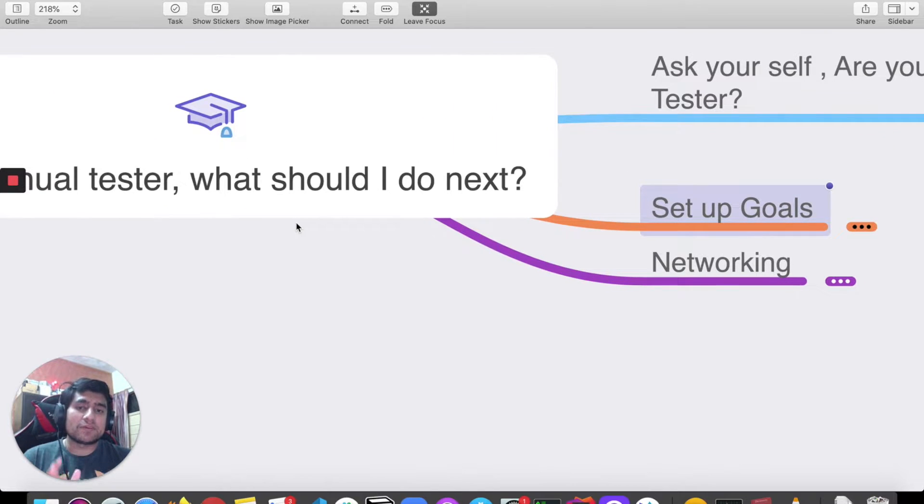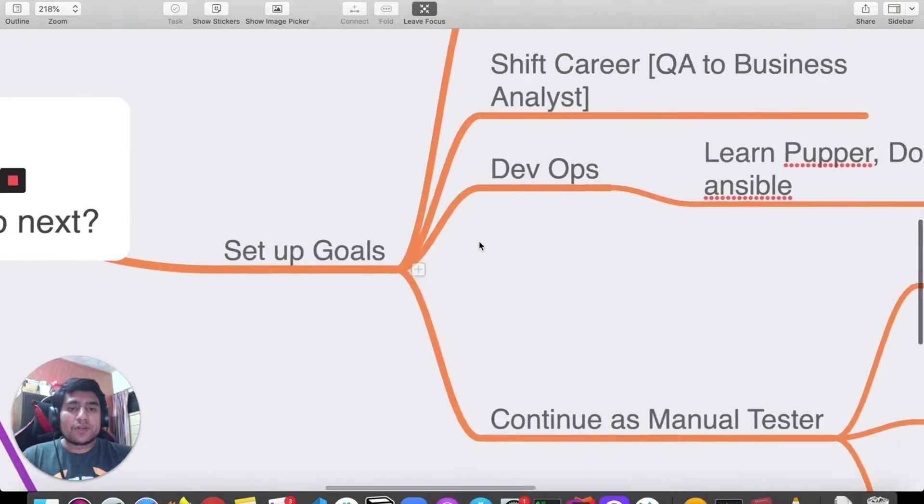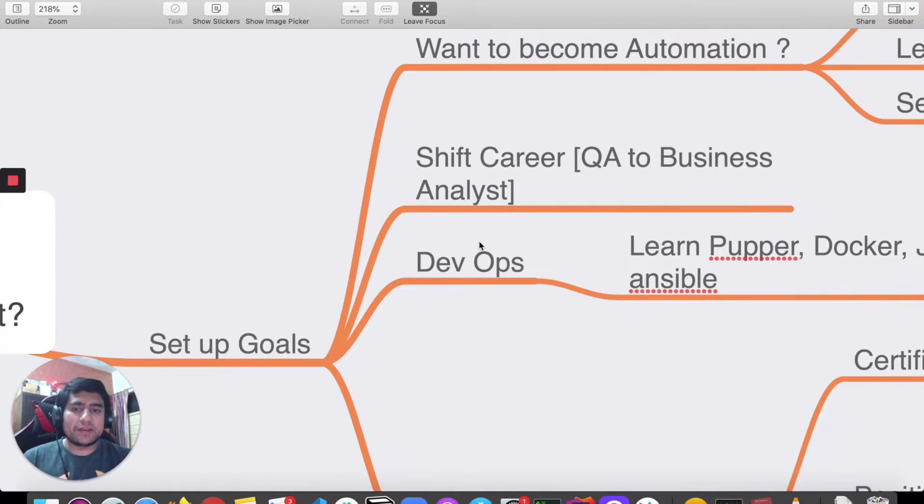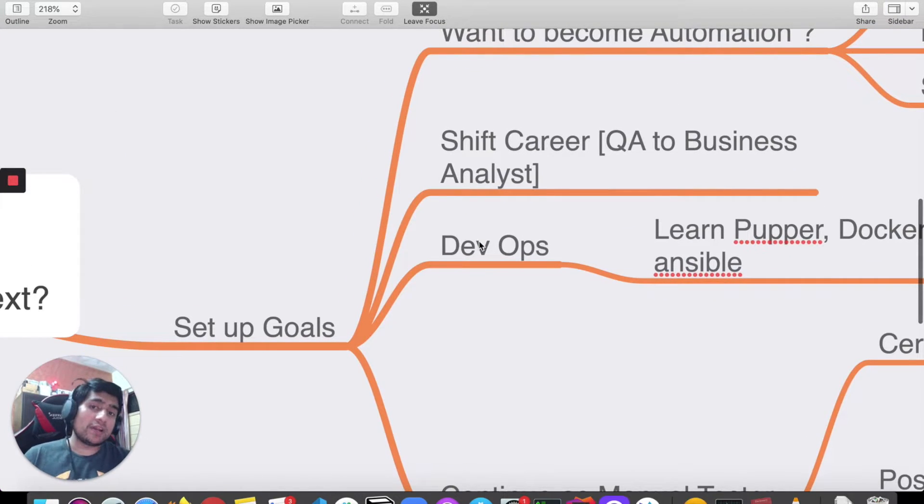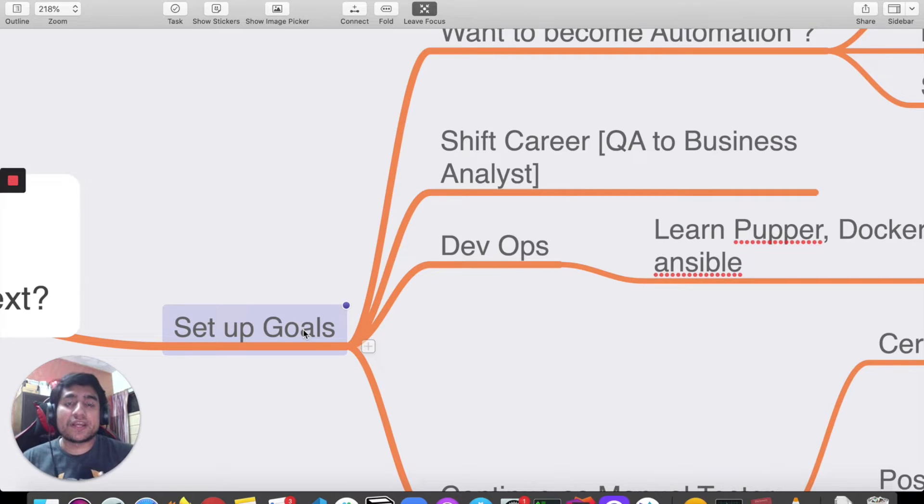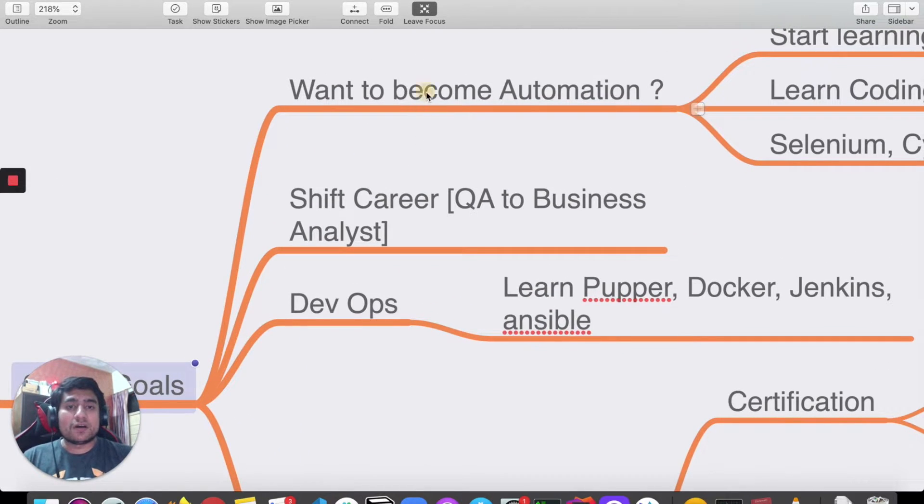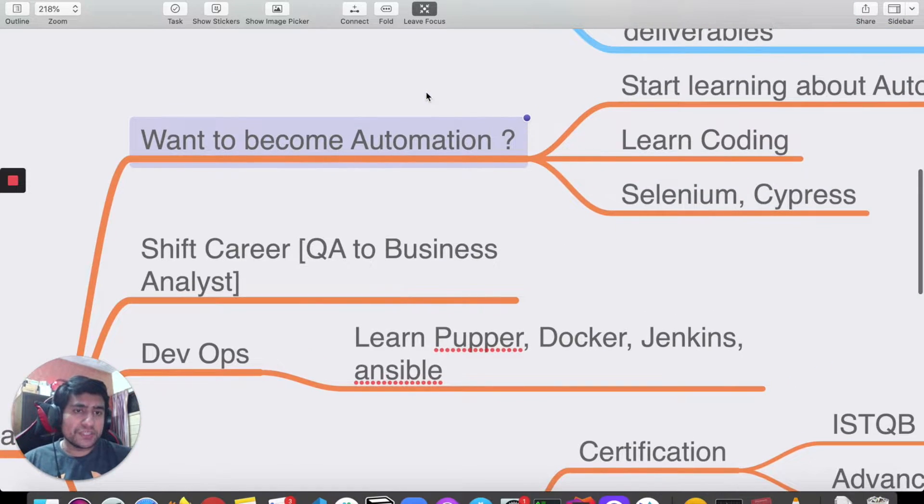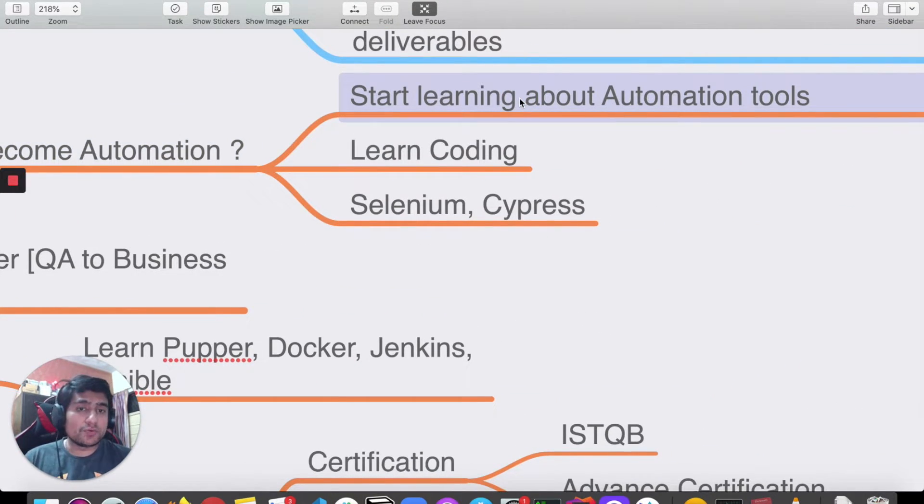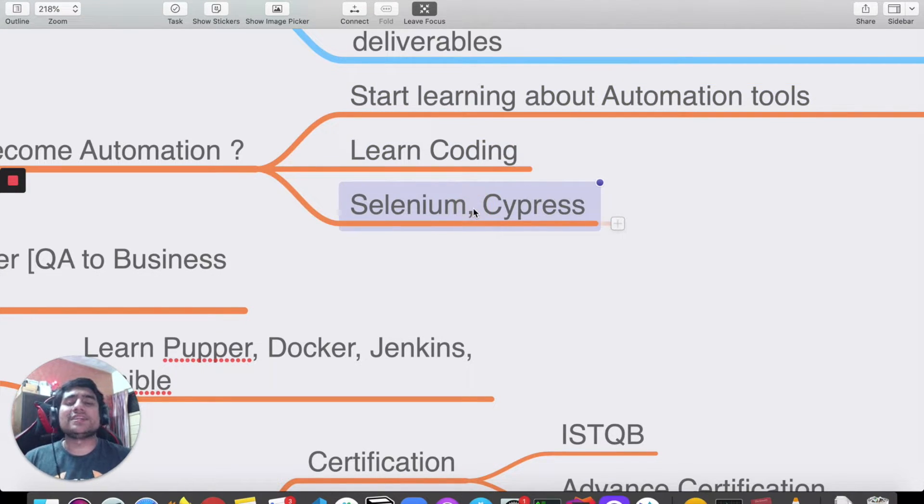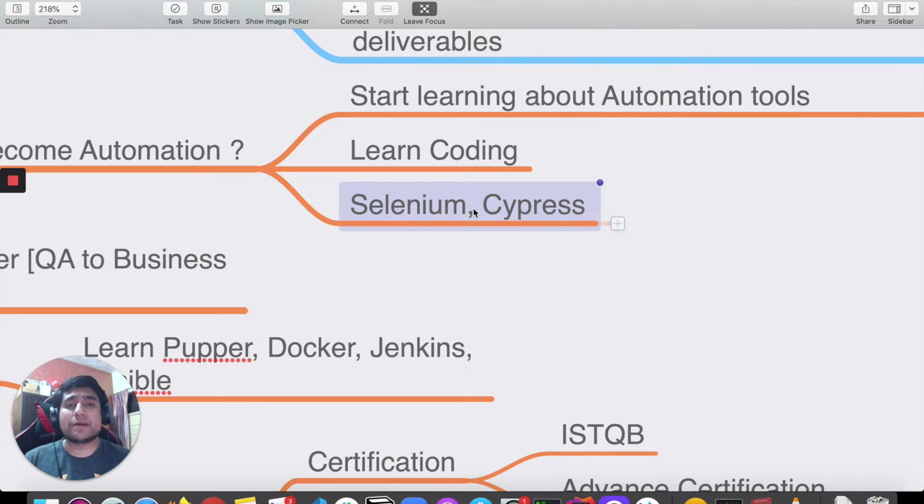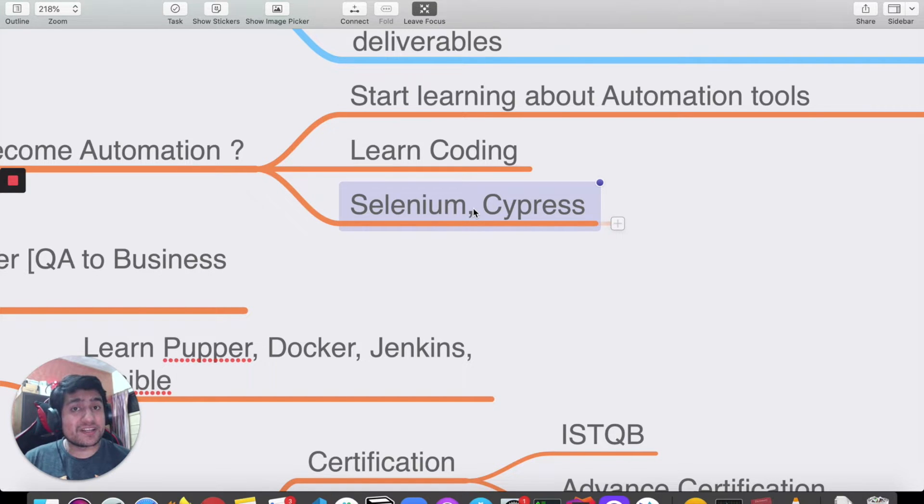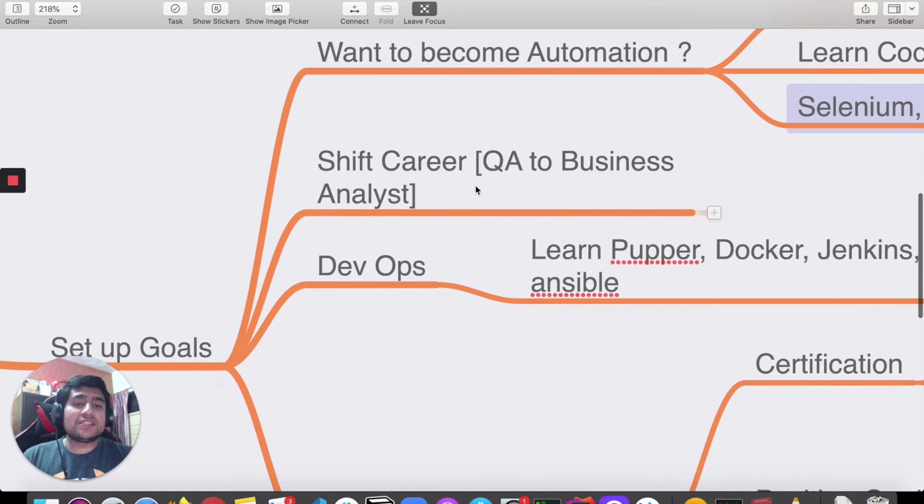If you are a manual tester, what should you do next? According to my point, you can set up certain goals. Do you want to go to automation? If you want to go to automation, you can learn about automation tools, start learning coding, start learning testing tools like Selenium or Cypress. If you want to go to performance testing, which also comes under automation testing, you can do that.